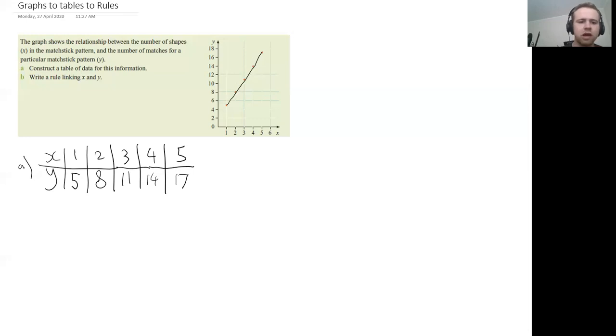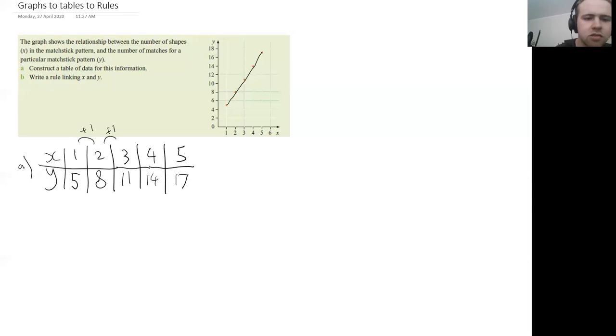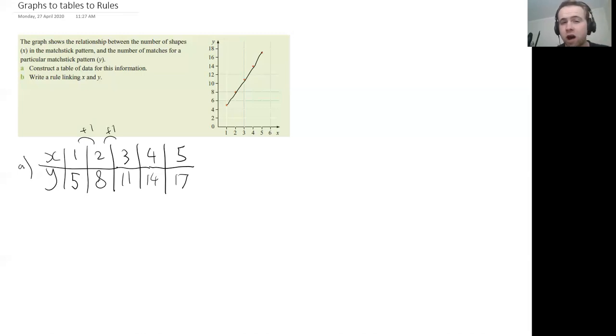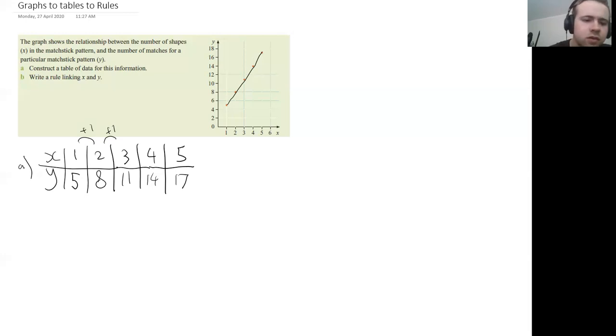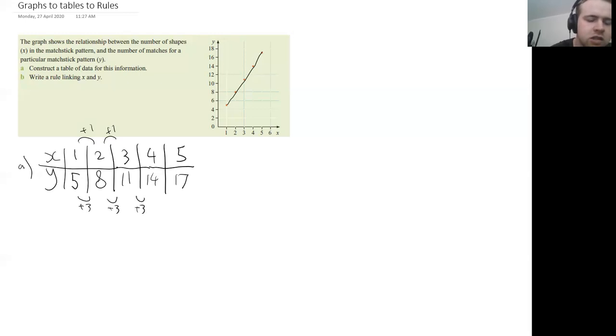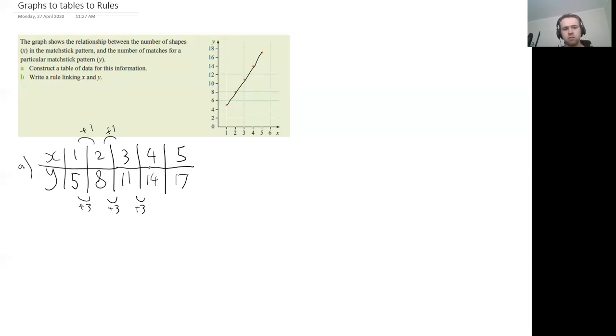So we can see here with our X values, they're each going up by one each time, one, one, one for all of those ones. And for our Y values, they're each going up by three. Okay, each one there's a gap of three between them. Now that is going to be important later on.